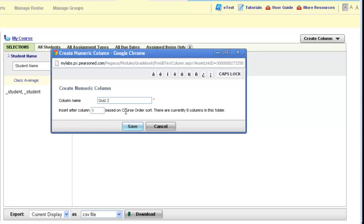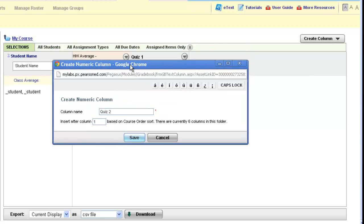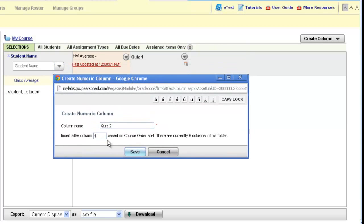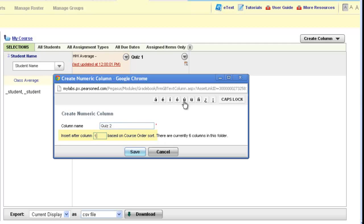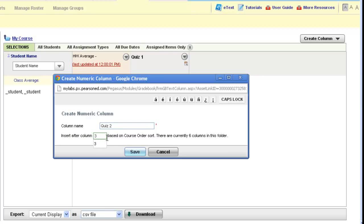I'm going to enter quiz two, and notice that I can choose where I'd like to insert this column. It will automatically be set to enter as column one after your built-in average column. If you would like to have this quiz column appear after the other columns you have on your gradebook page, then you'll need to change the column number in the box provided. I'm going to change this to three and click save.